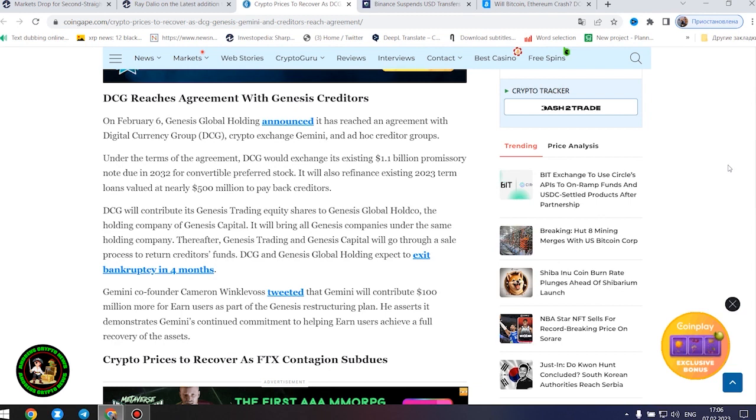DCG reaches agreement with Genesis creditors. On February 6, Genesis Global Holding announced it has reached an agreement with Digital Currency Group, Crypto Exchange Gemini, and Ad Hoc Creditor Groups.